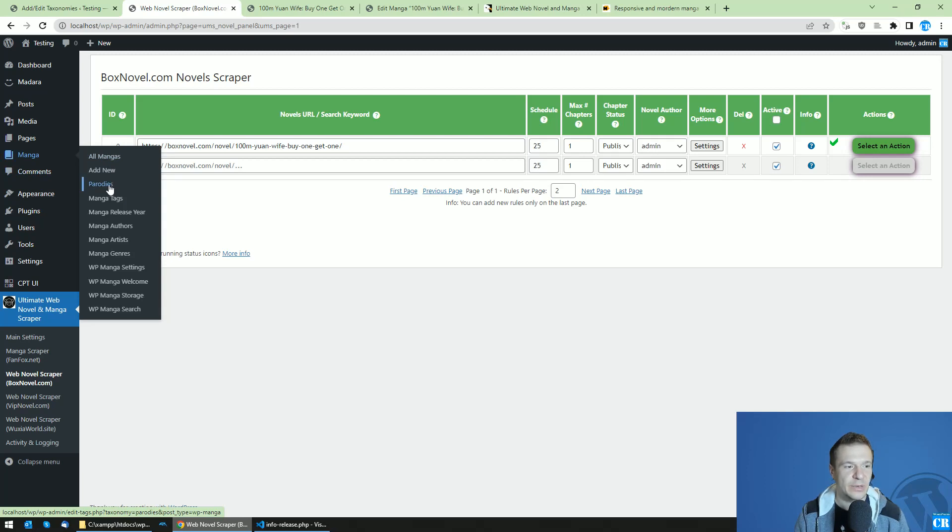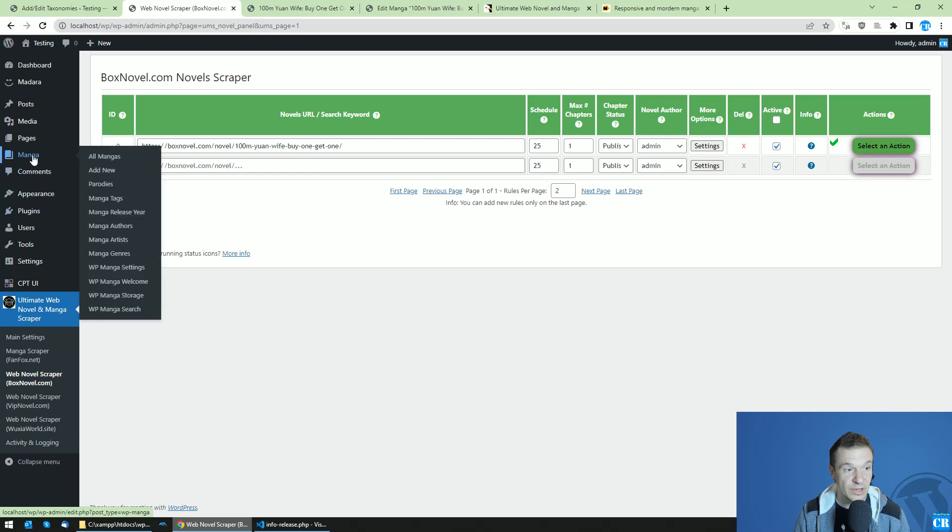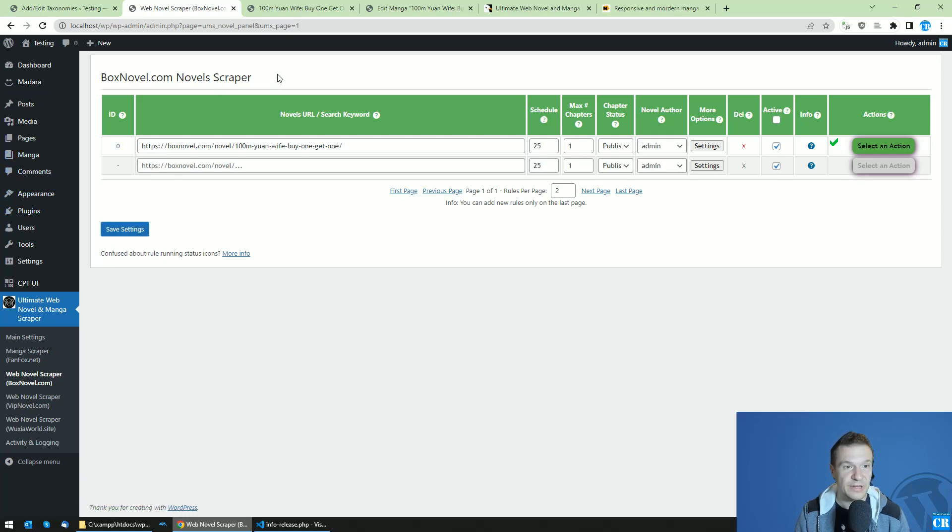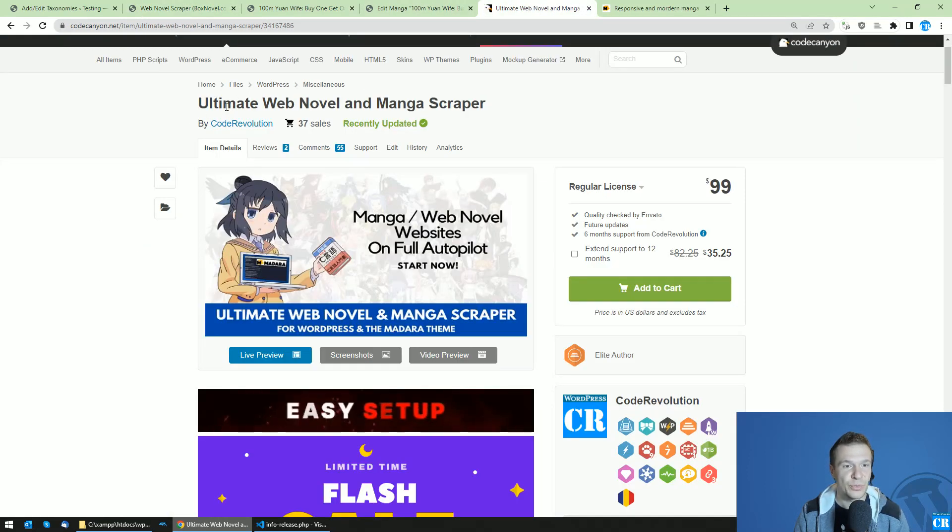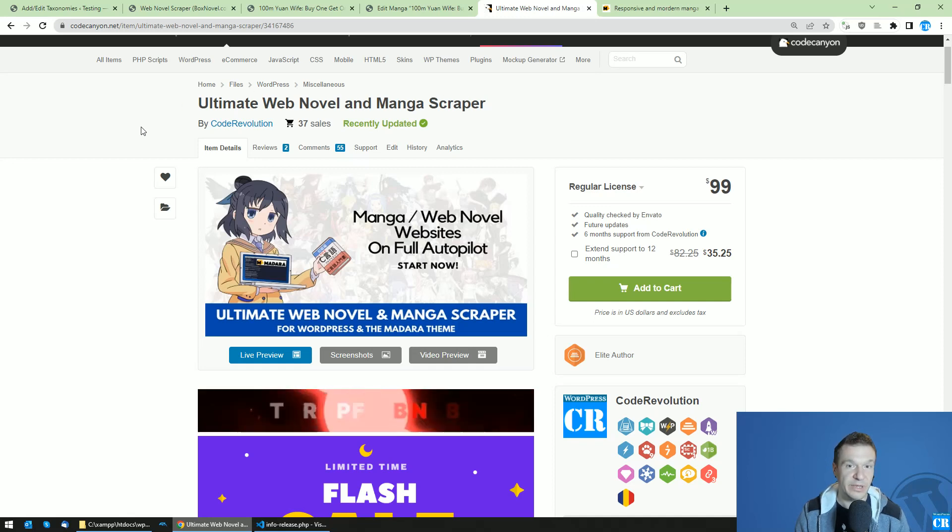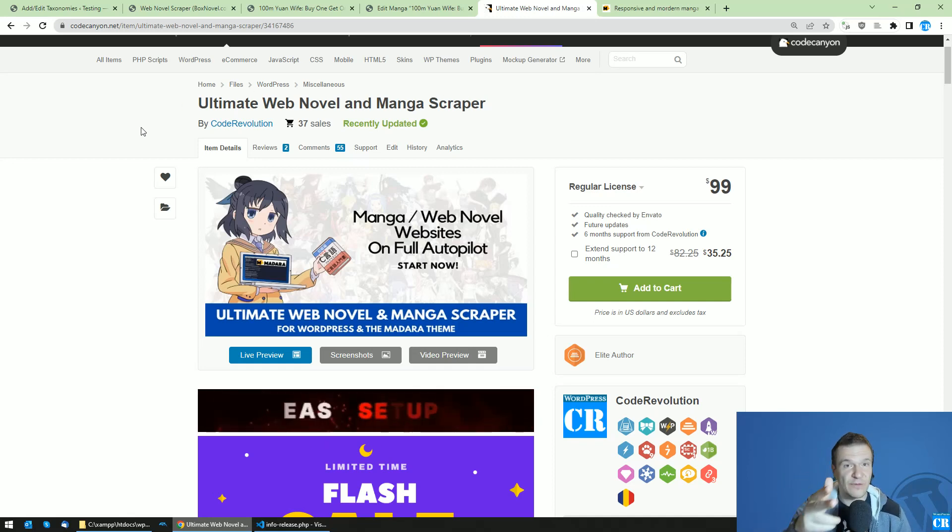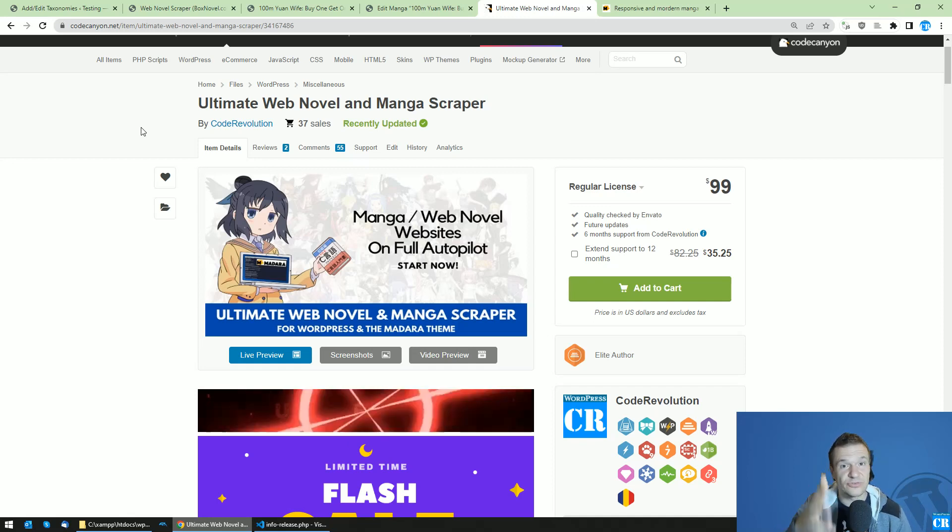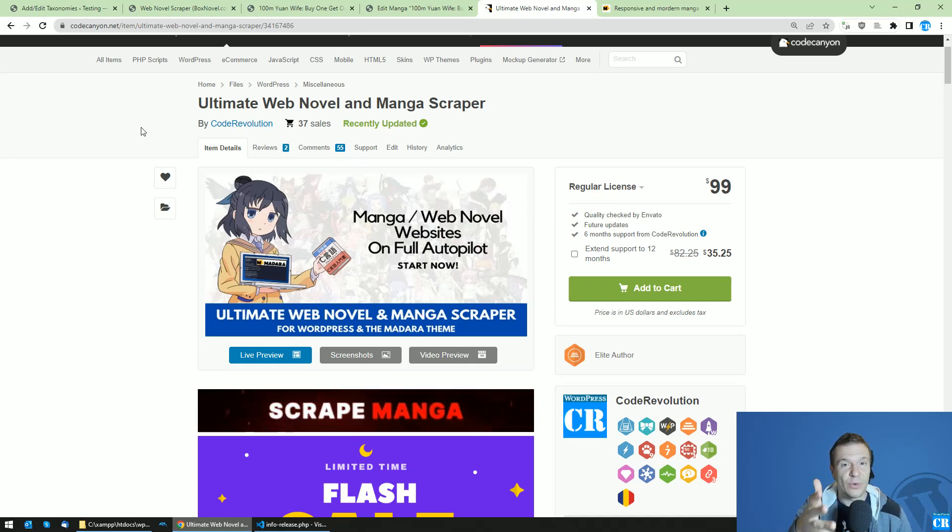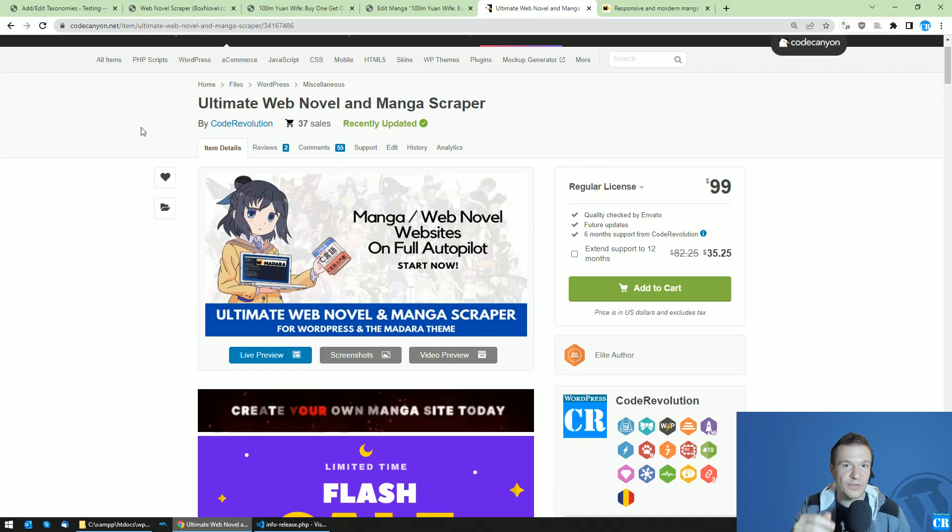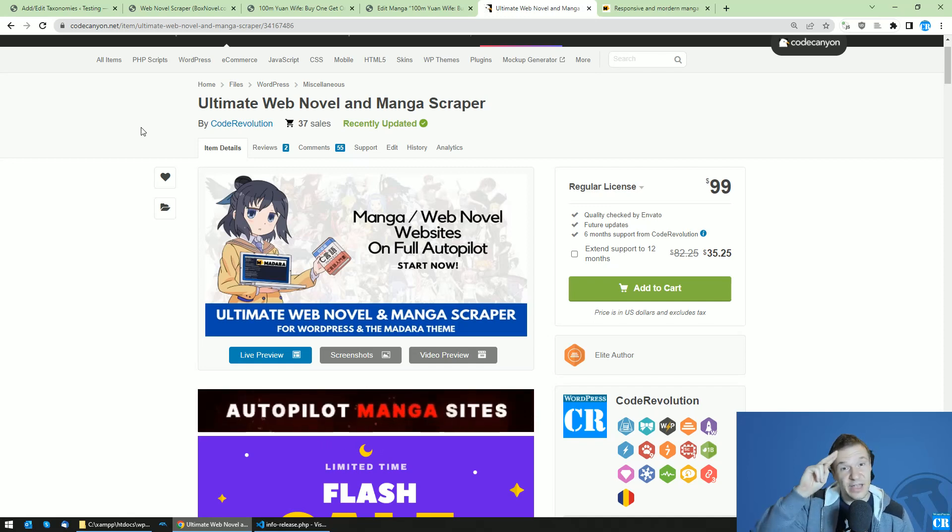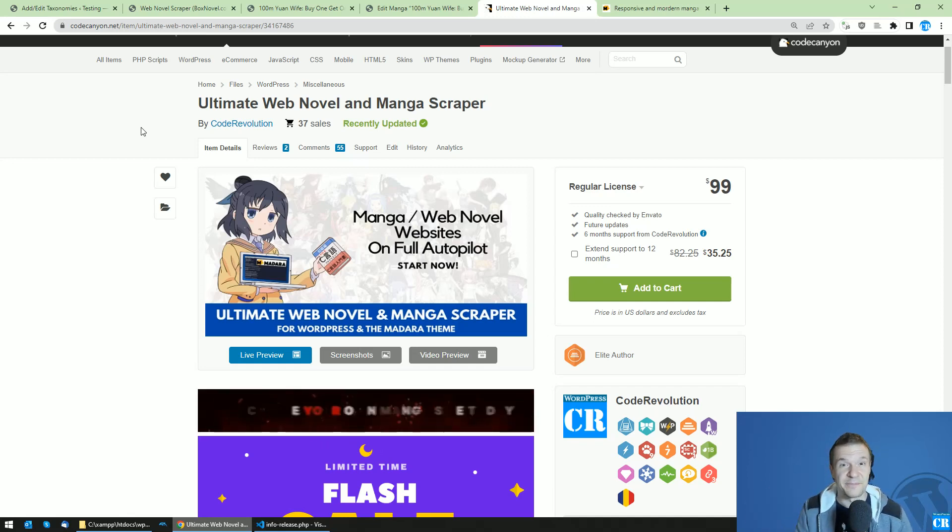Okay, so this is the tutorial. It shows you how to use the CPTUI plugin to create custom taxonomies for manga using the Madara theme, and also the Ultimate Web Novel and Manga Scraper plugin. Everything will be linked in this video's description. Thank you for watching. If you have more ideas, suggestions, or anything else, let me know in the comments. Like, share, subscribe—it's really appreciated. Until next time, bye bye.